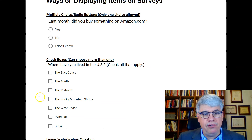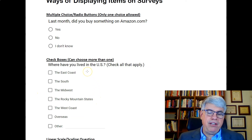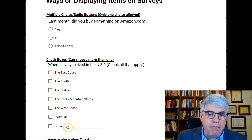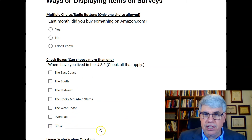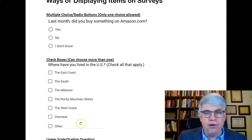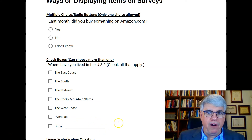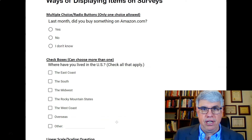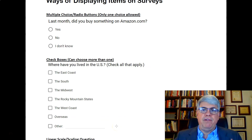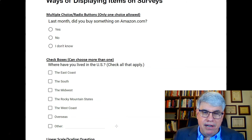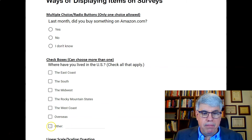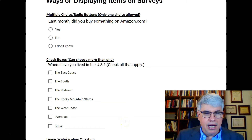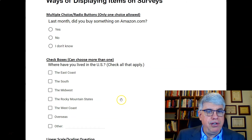A lot of times with checkboxes, if the options aren't comprehensive and don't cover everything, you should add an 'other' fill-in-the-blank option. This is especially important for race and ethnicity, because with a diverse group you won't be able to list every identity. Some people will choose 'other' and fill in how they identify themselves racially or ethnically. Checkboxes allow you to choose more than one.